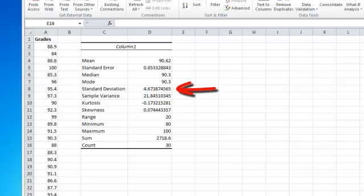The next item is standard deviation. This is probably one of the most common terms talked about in statistics. It's another word for the standard deviation of the mean — simply speaking, it's how much variation there is from the average.